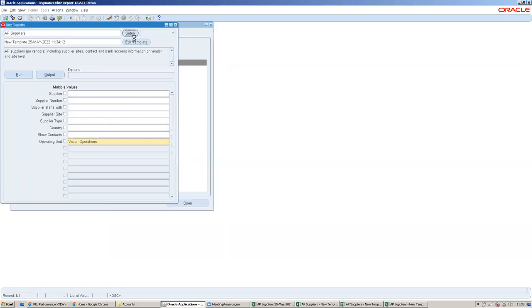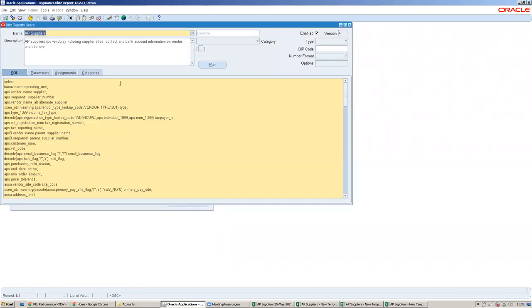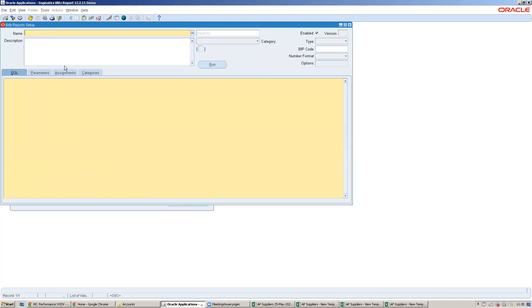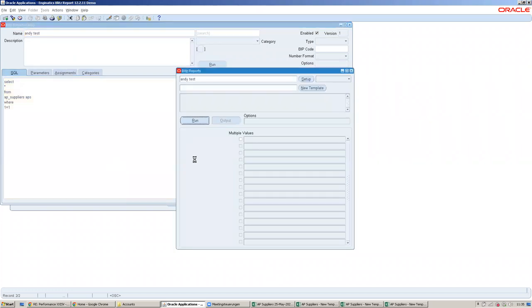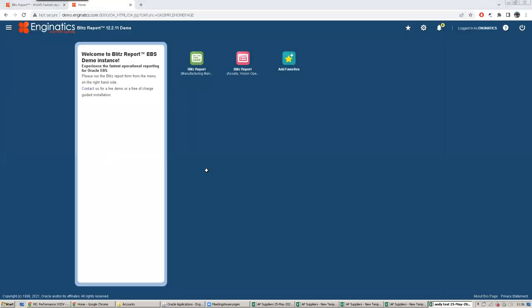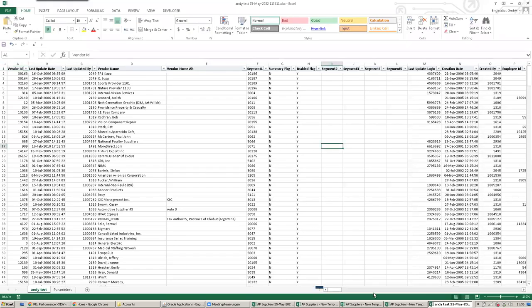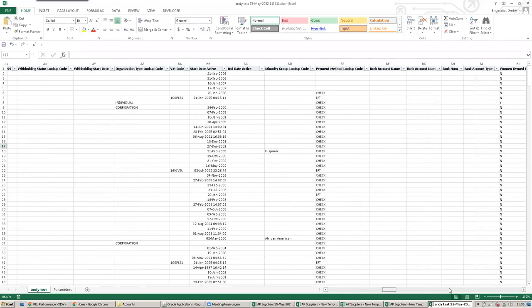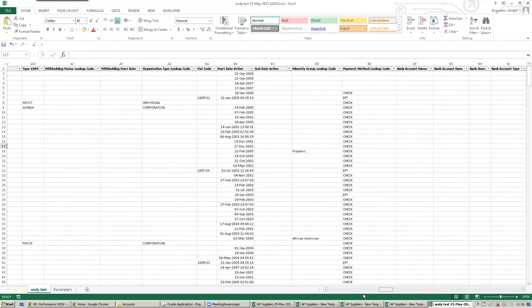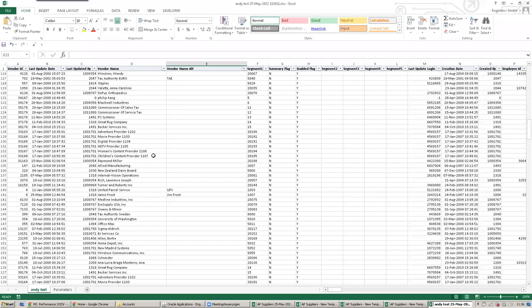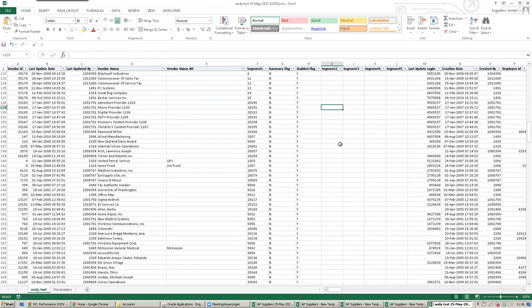To create a new report from scratch as a developer, you have a setup button, and here you can create a new report based on an SQL query. Basically, you just create an SQL query, then click on the run button, and once the process is finished, it creates the data in Excel. This is now all the columns from AP Suppliers.